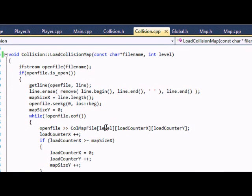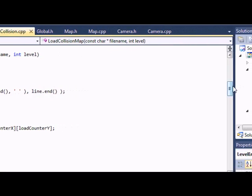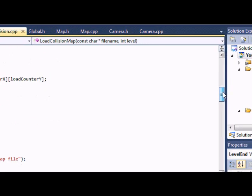Let's go down to our load collision map. Same thing, you just have to put level here as a third dimension.